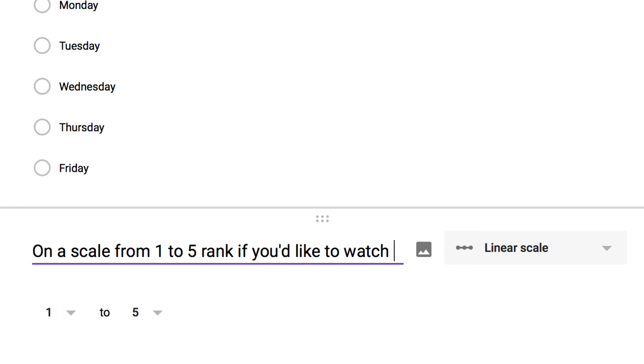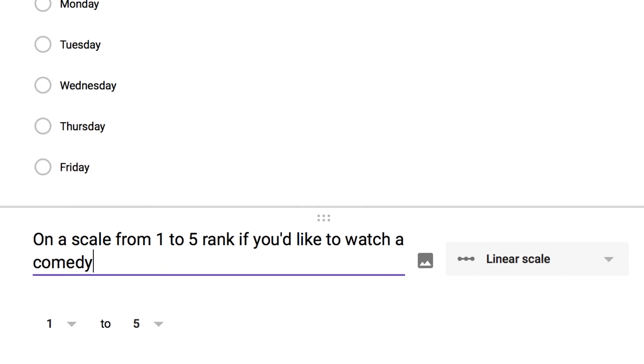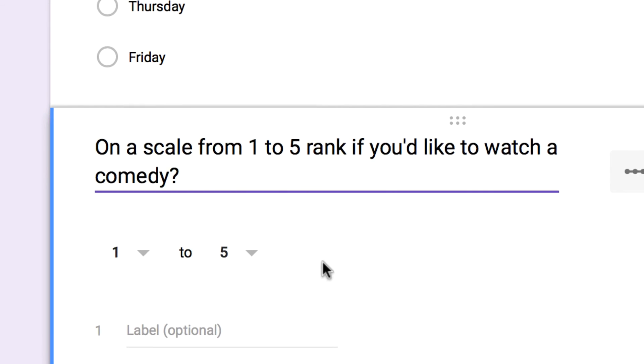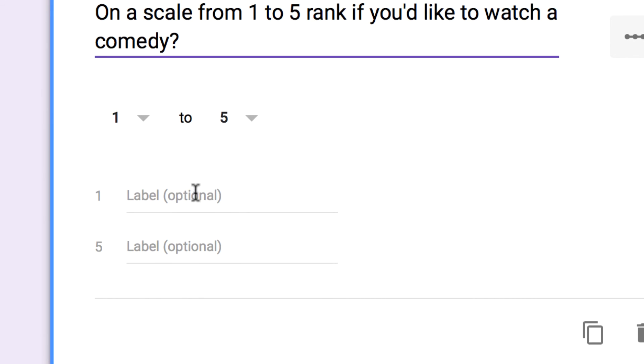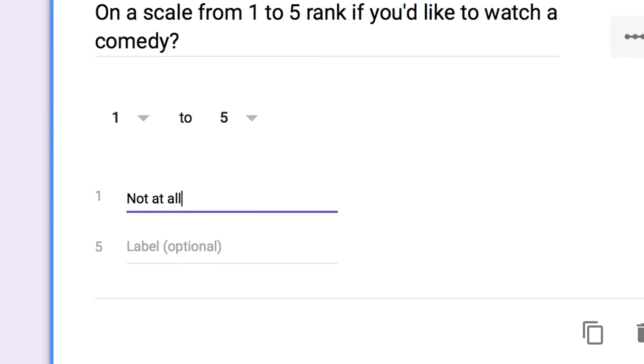As you can see, Google has automatically changed the format of my question to a linear scale, allowing me to assign values and have a complete question without having to do any extra work.